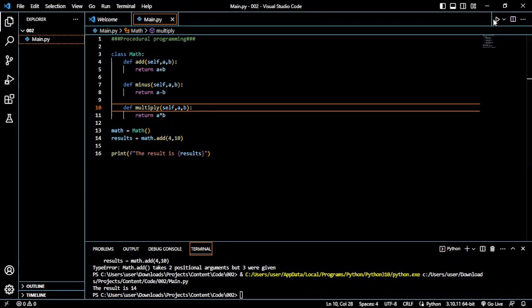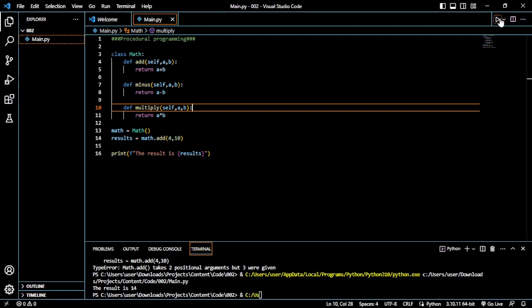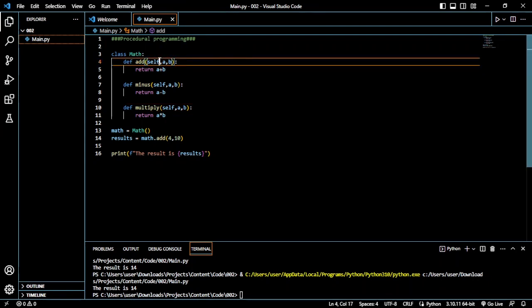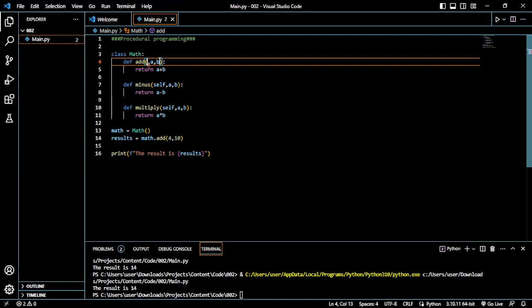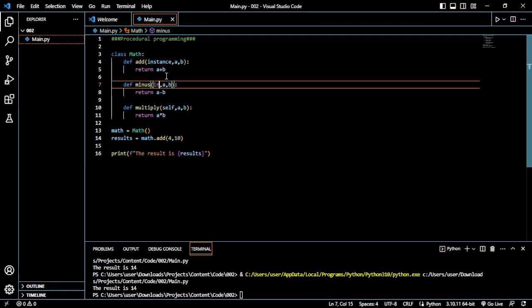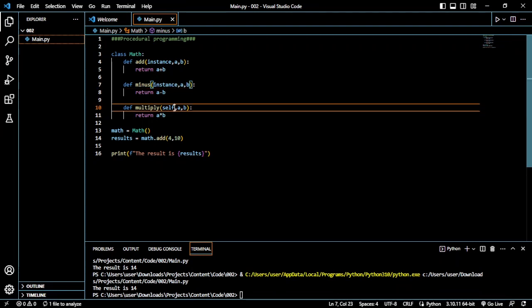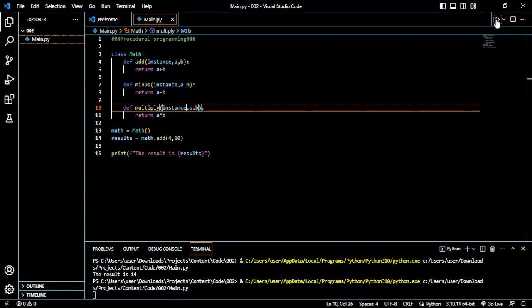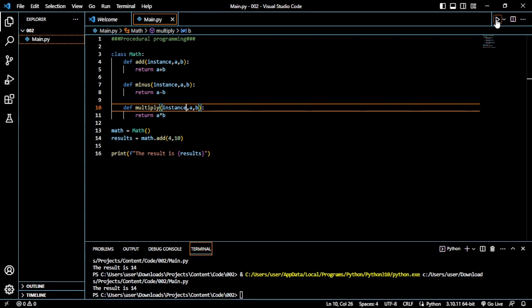As you can see, it says that the result is 14. We could change this value. But if you change the value, the value has to be the same in all the functions. One thing you should note. So let me write another instance. This is to prove that you don't necessarily need to use the word self. Let's run. As you can see, it still brought the same answer. So what have we learned today?